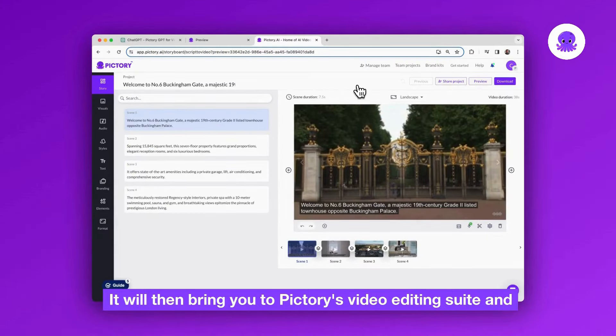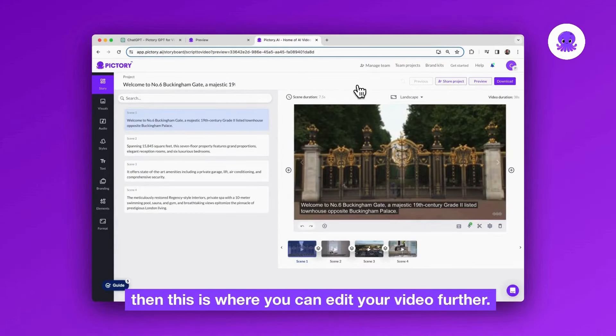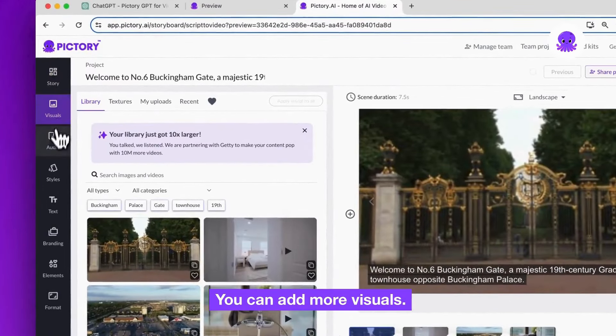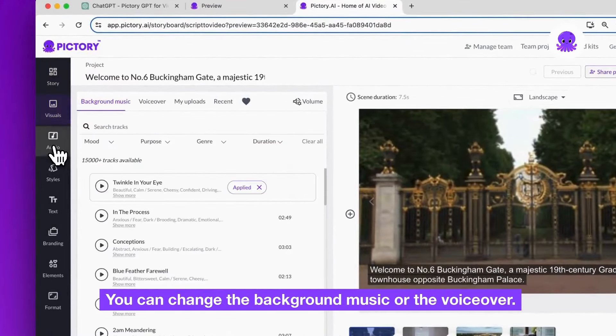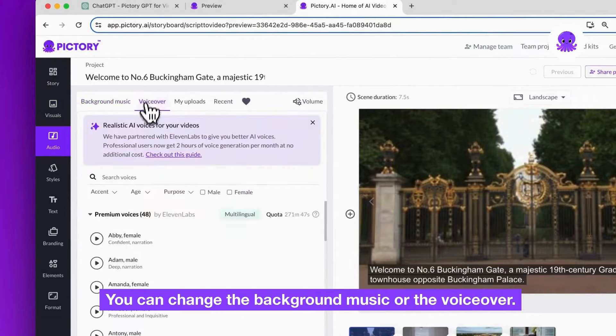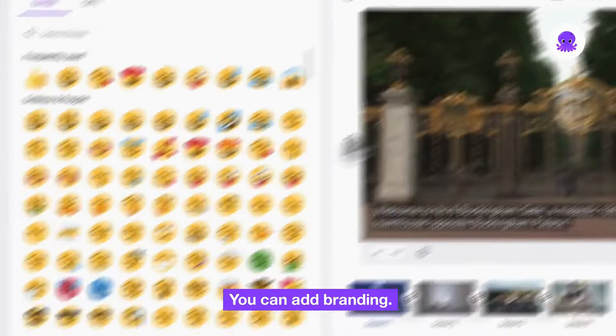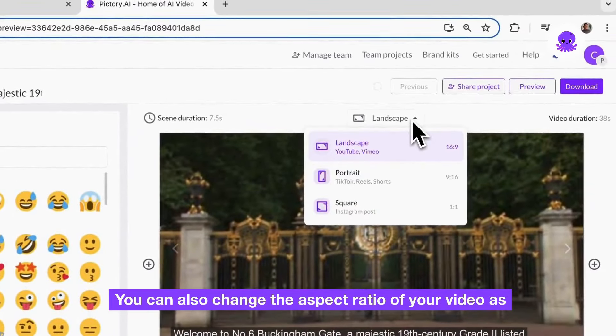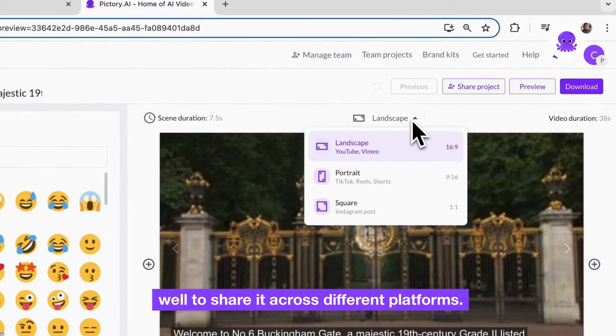It will then bring you to Pictory's video editing suite and then this is where you can edit your video further. You can add more visuals, you can change the background music or the voiceover, you can add branding, you can also change the aspect ratio of your video to share it across different platforms.